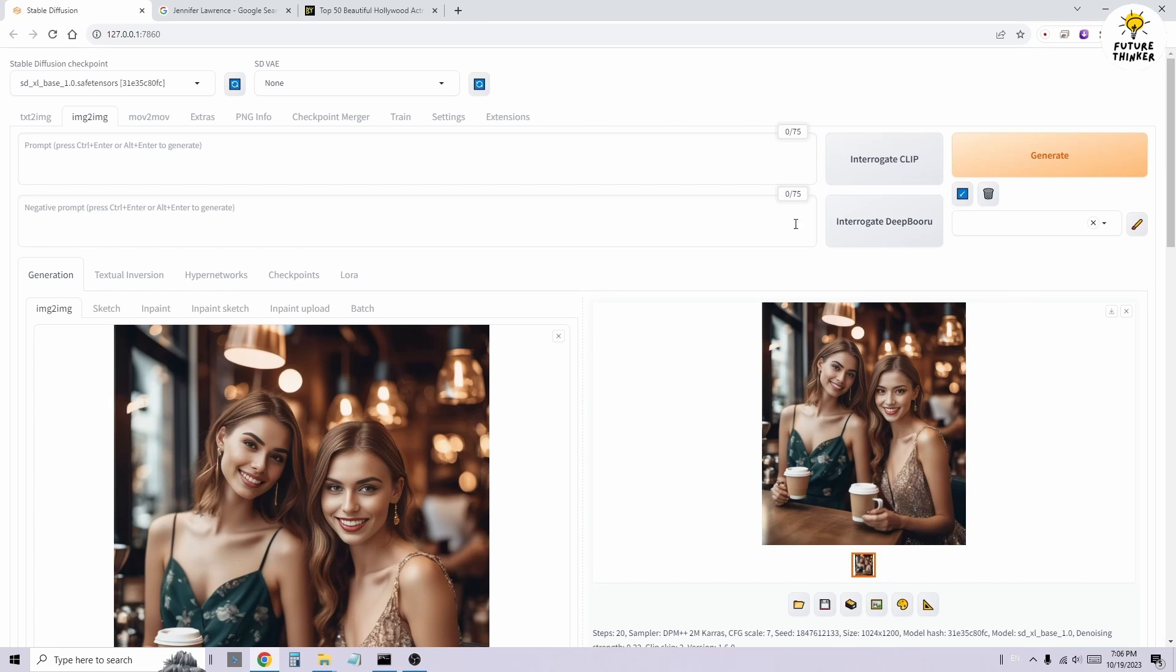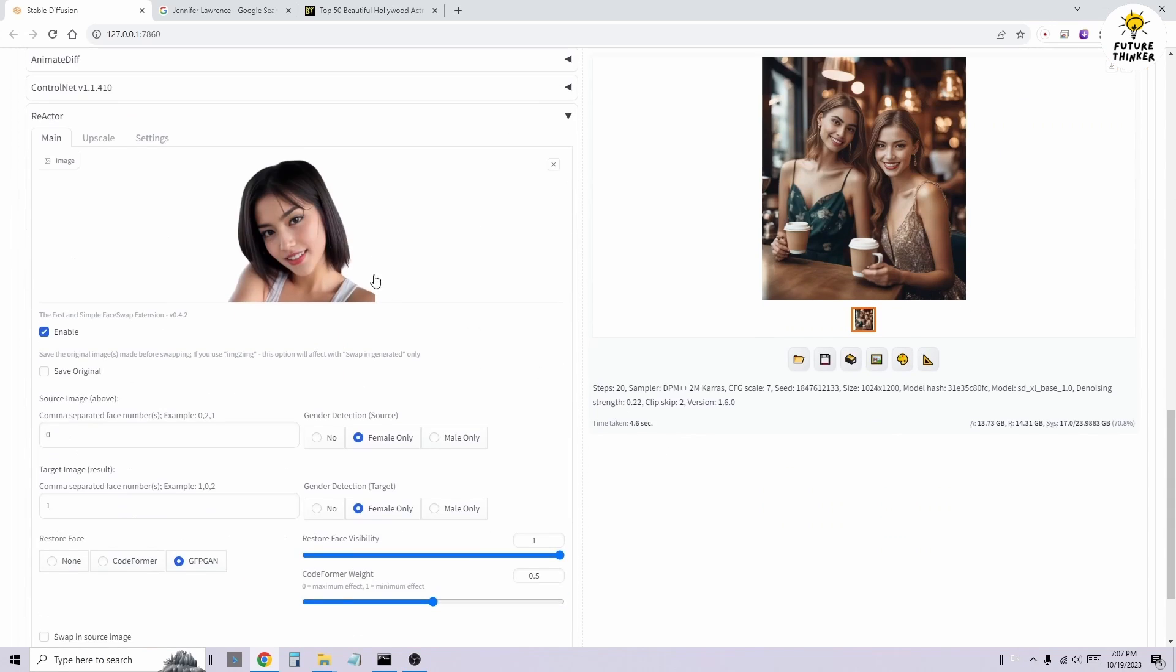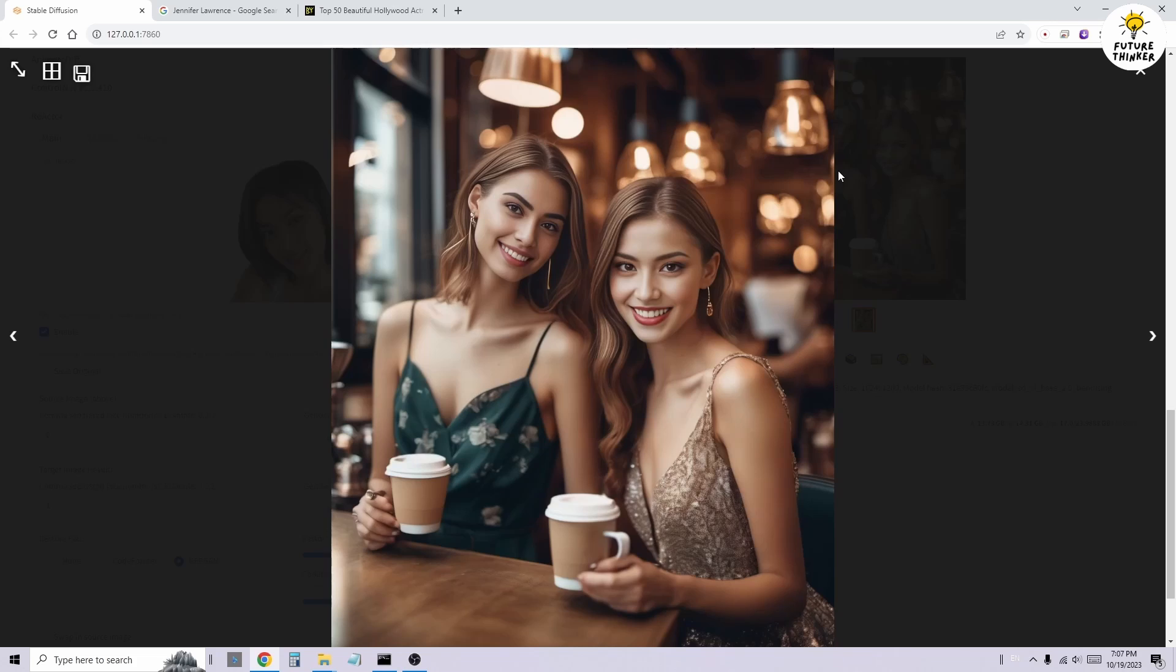There you have it. Now, we'll move on to changing the green dress character. To do that, we'll take the generated result back to the Image to Image tab.